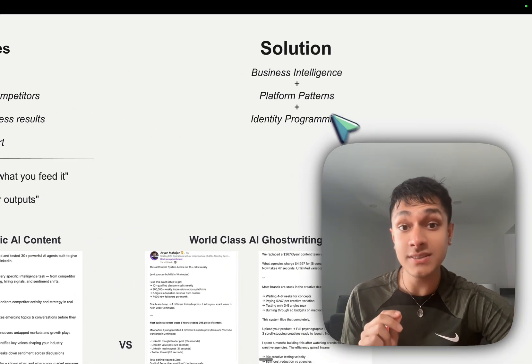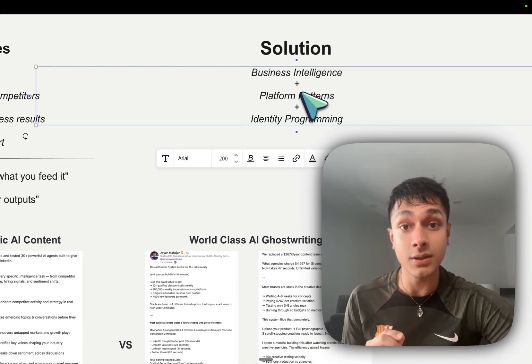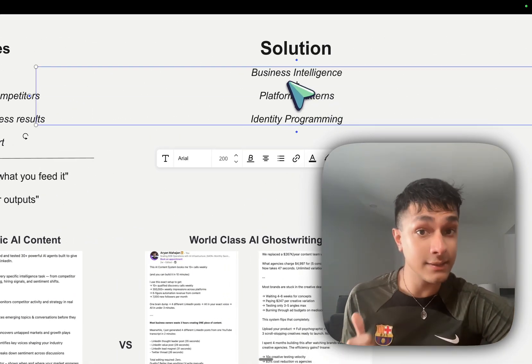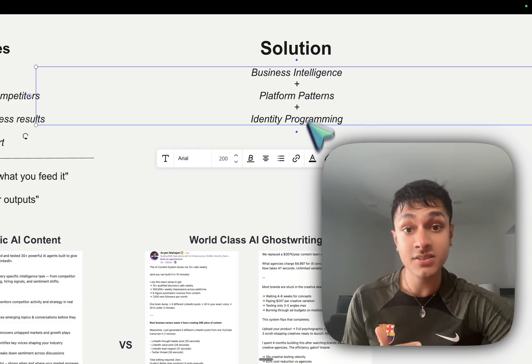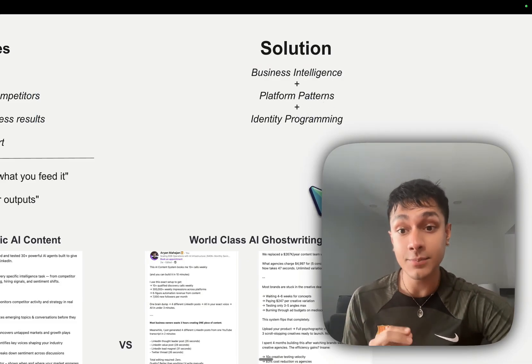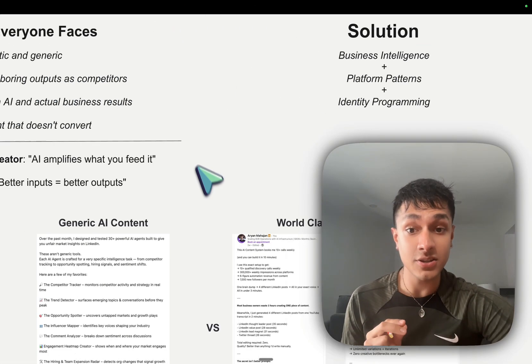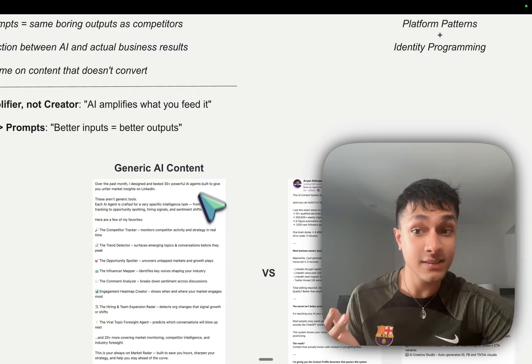And the solution is actually really simple. It is business intelligence plus platform patterns plus identity programming. And let me show you what that actually looks like.